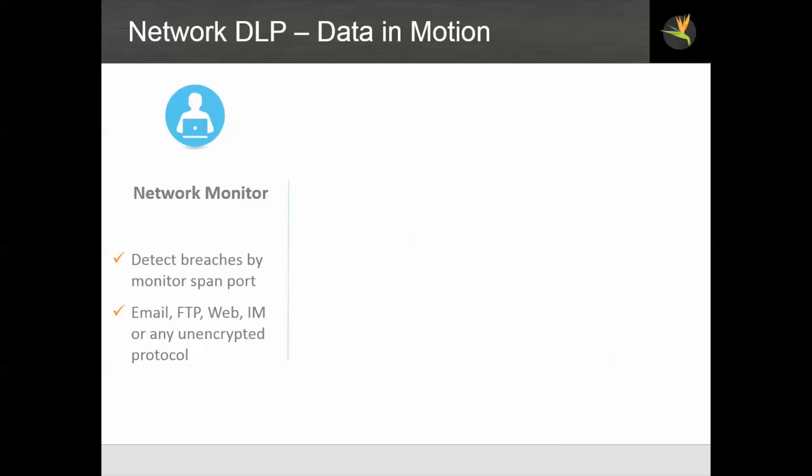First is network monitor. This is basically a sniffer. It detects breaches by monitoring traffic on a span port. It can detect confidential data in email, FTP, web, instant messaging, or any other unencrypted protocol on the wire. It cannot do any prevention.